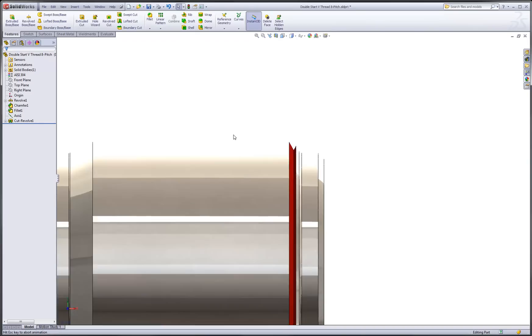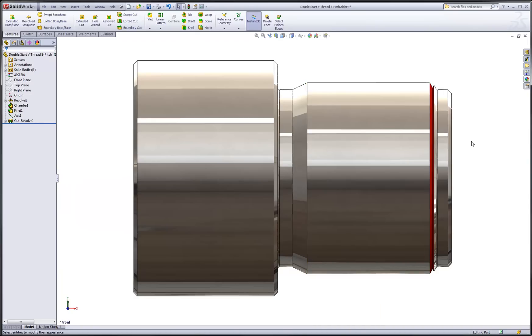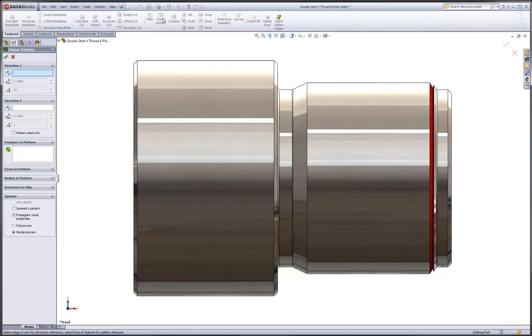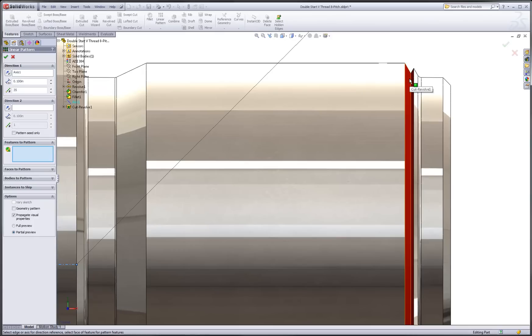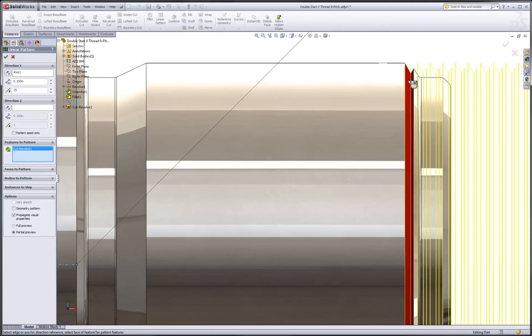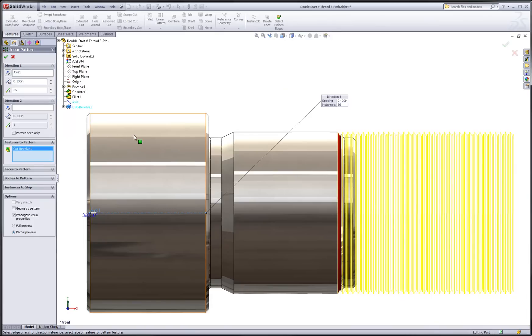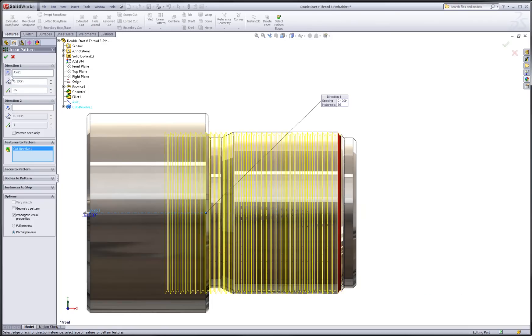Now we're ready to take our cut revolve and pattern it along the length of the thread blank. Choose the linear pattern command. For the direction, once again we'll specify the reference axis. And in the features to pattern, we'll pick our cut revolve. We'll need to experiment with the direction, spacing, and number of instances. The spacing would be equal to the pitch.